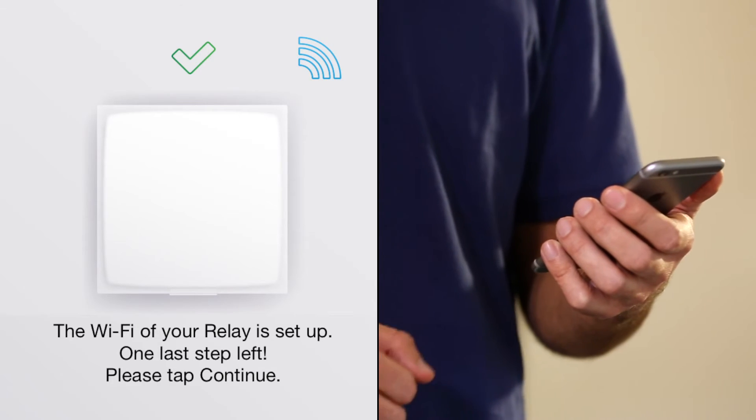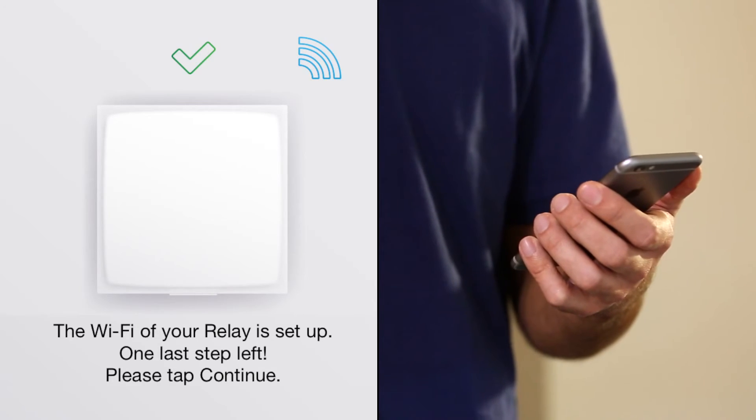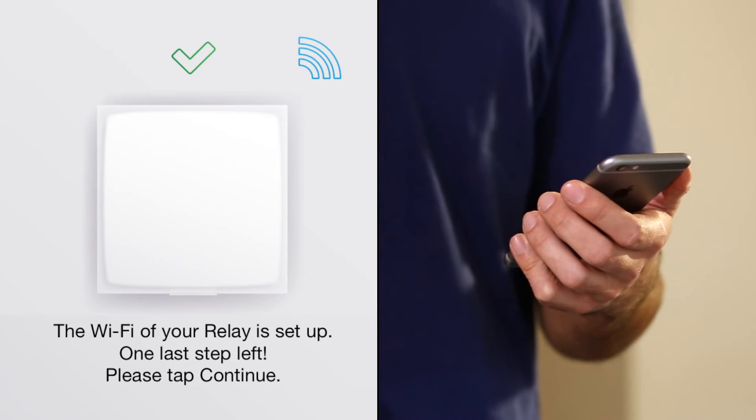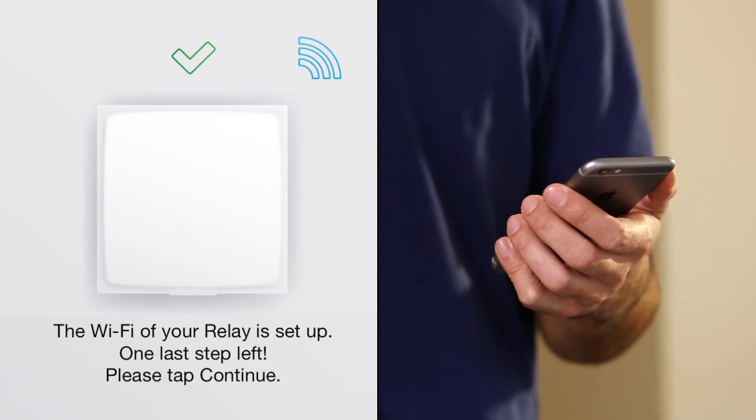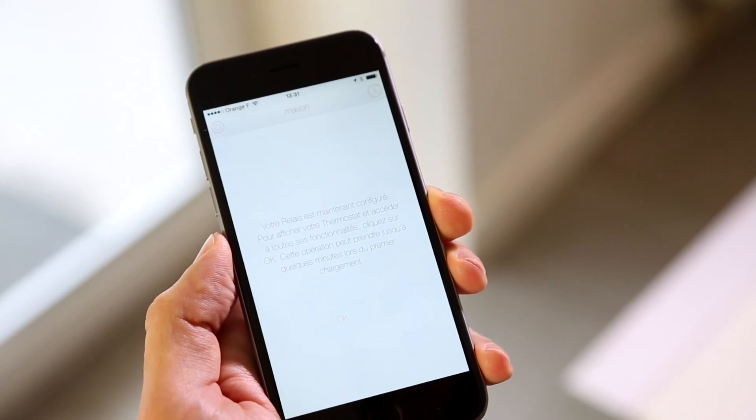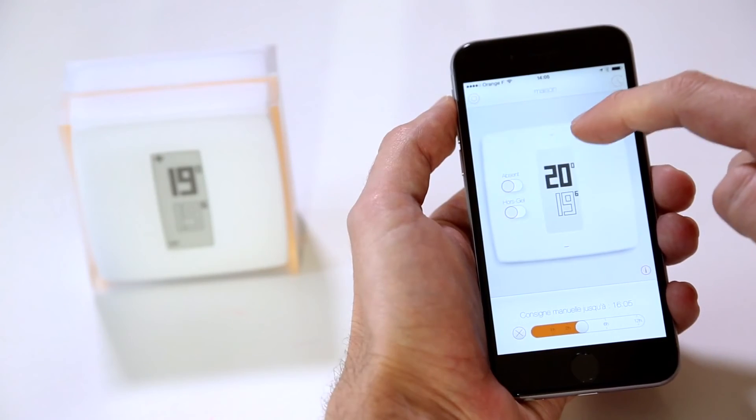If you have an Android smartphone, enter your Wi-Fi network security key. It's ready. Your relay is connected to the Wi-Fi.